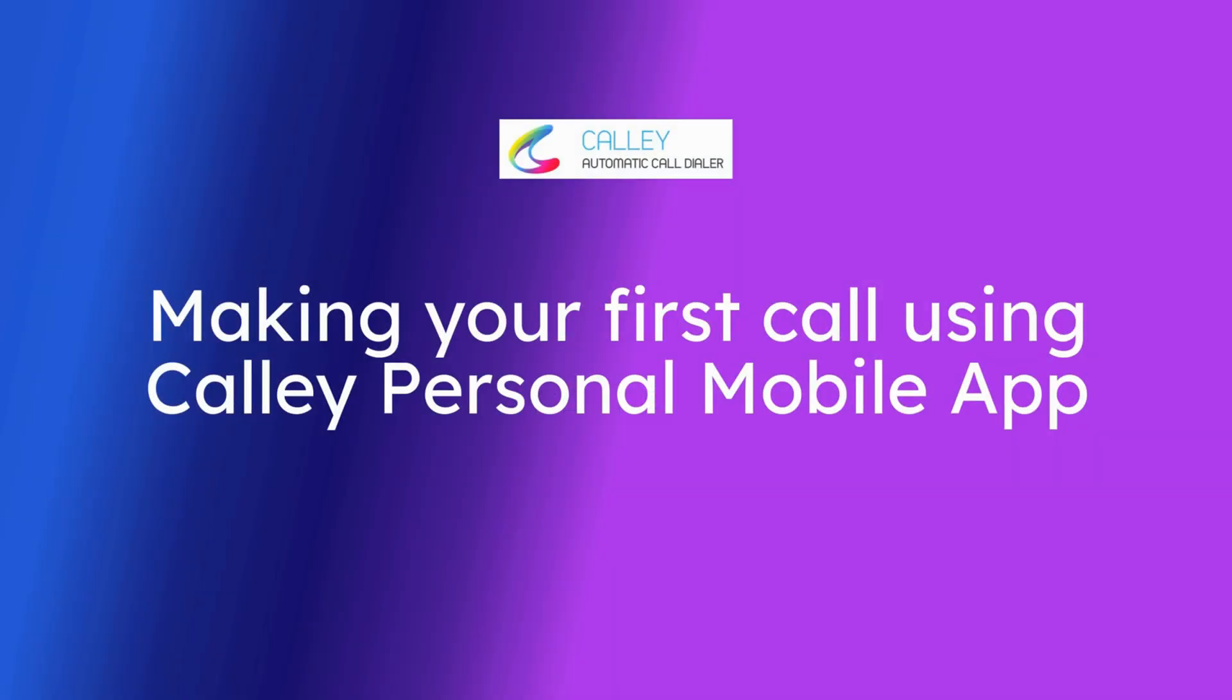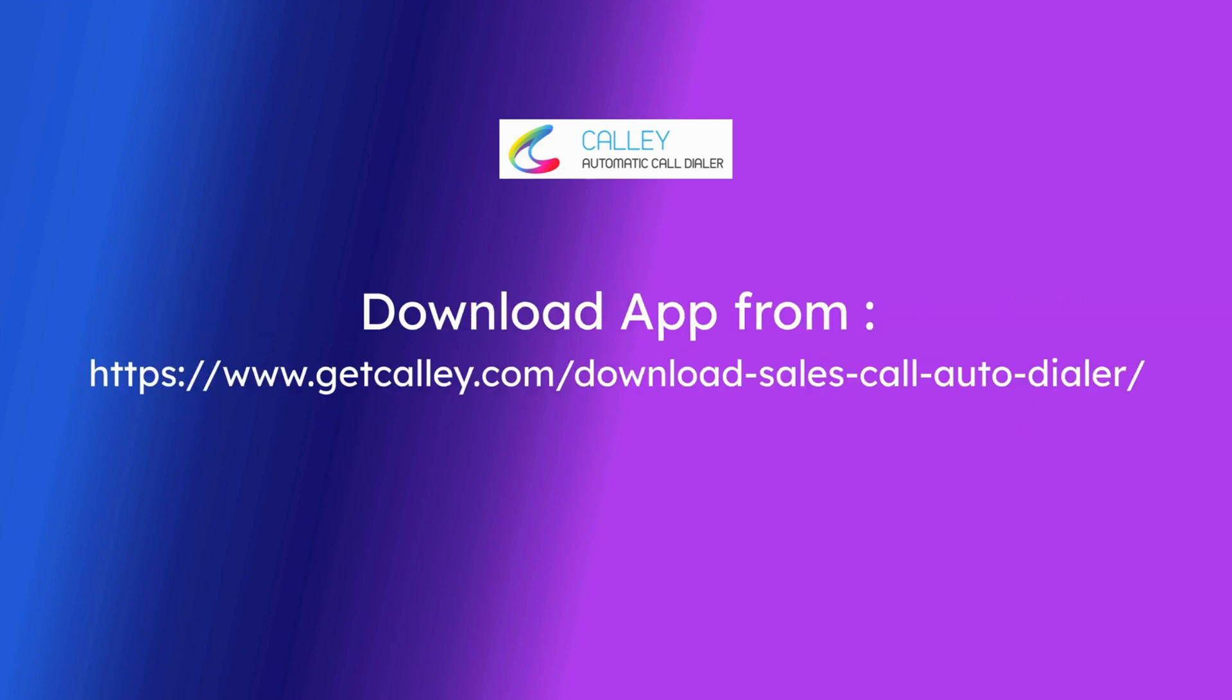In this video we will talk about how you can make your first call using Kali Auto Dialer app if you are on Kali personal subscription. To start you will need to download the app from Android Play Store or iOS App Store.